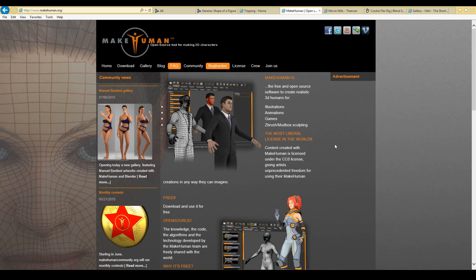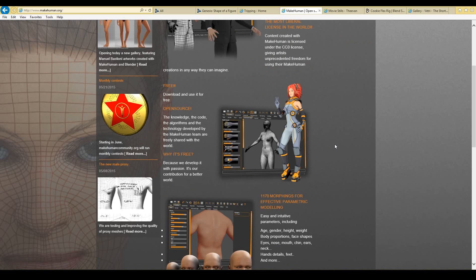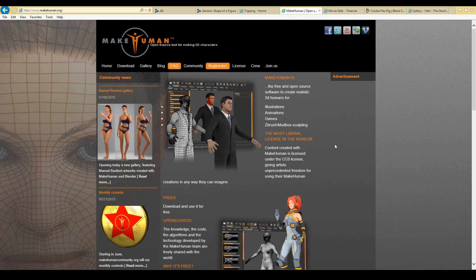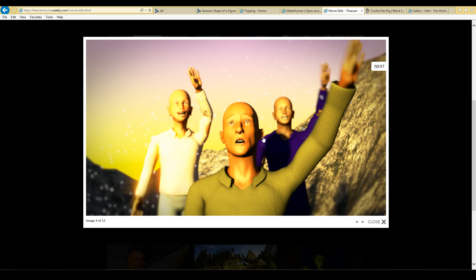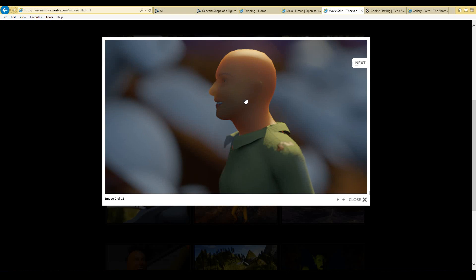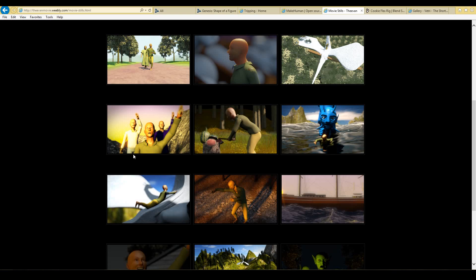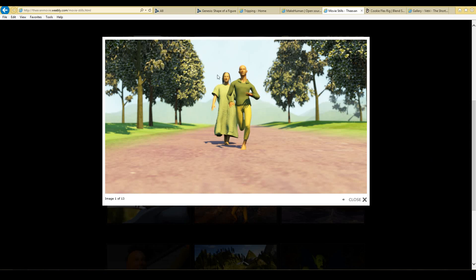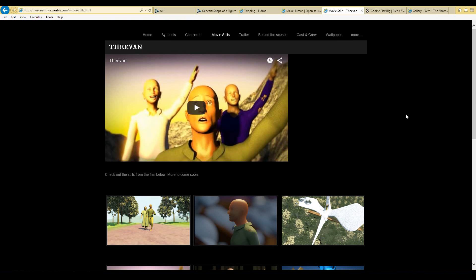The cons, however, is that the quality of the character is a lot less than Daz3D. My first animated short film Theven used characters generated from MakeHuman, and you can tell the quality of the characters is not as good as Daz3D. Those are the two characters that were generated from MakeHuman. So that's the MakeHuman generator.